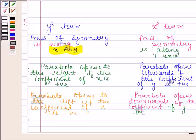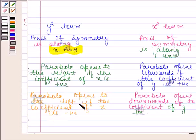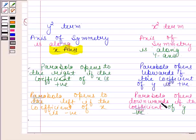When the axis of symmetry is along the x-axis, then the parabola opens to the right if the coefficient of x is positive. And if the coefficient of x is negative, then the parabola opens to the left. When the axis of symmetry is along the y-axis, then the parabola opens upward if the coefficient of y is positive. So remember all this as it will help us solve the questions.